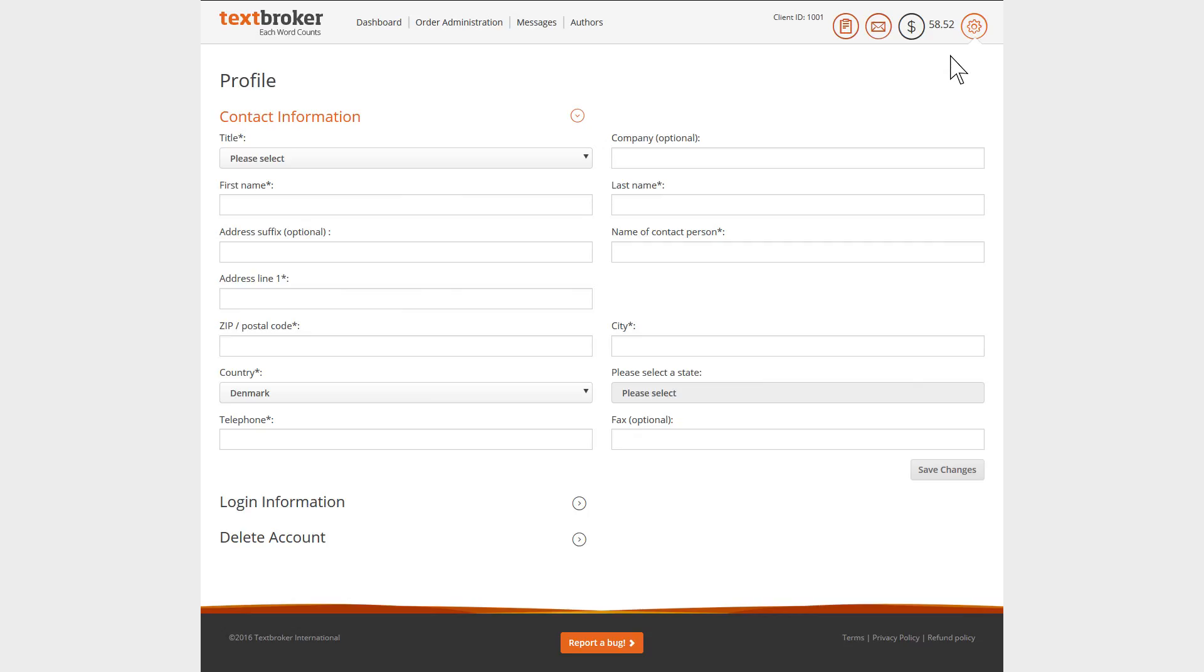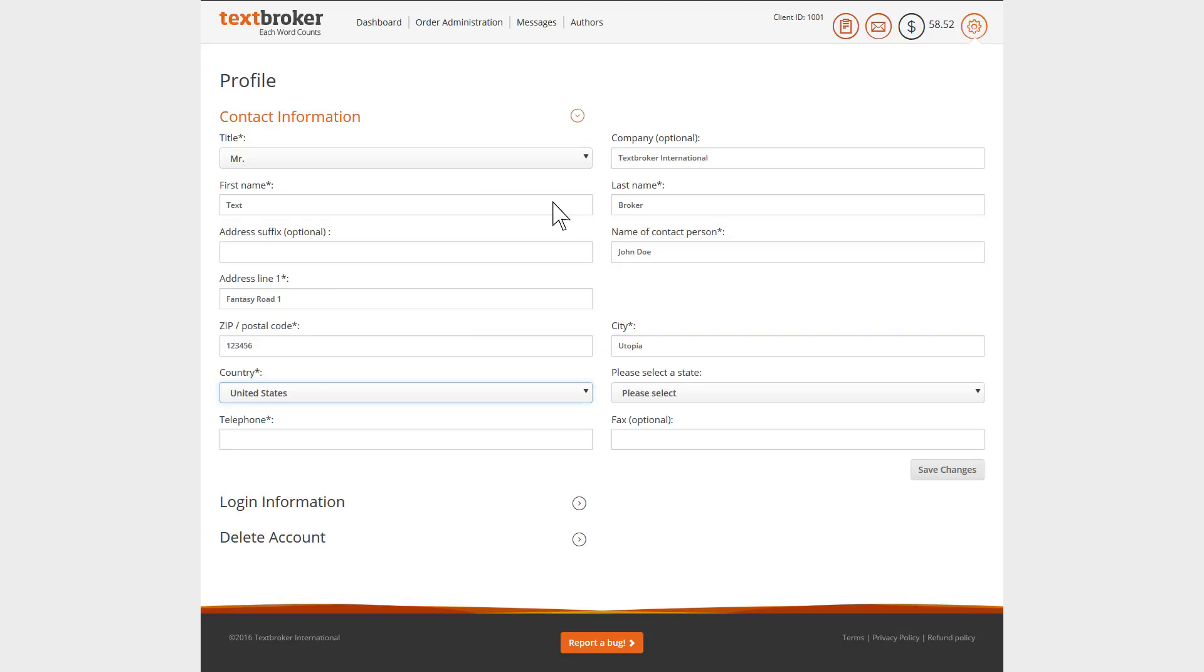Under the menu tab Profile, you can enter, view and change your contact details. From your first name, right on through to your fax number.